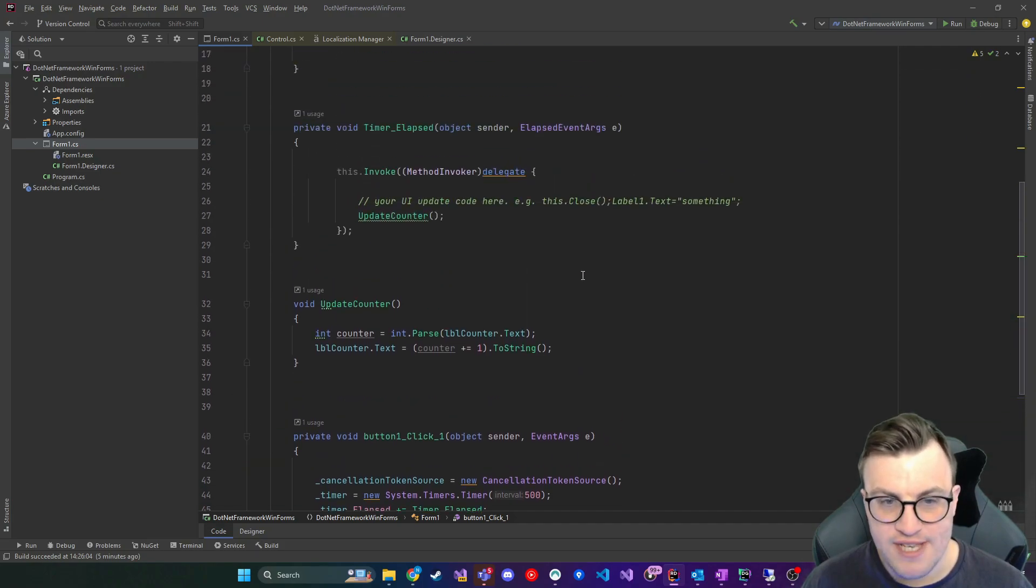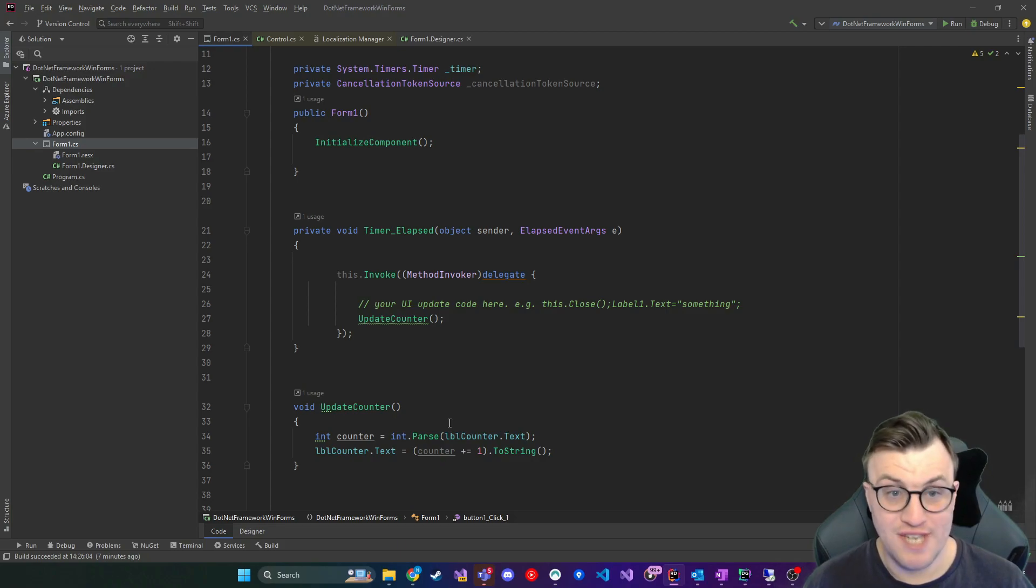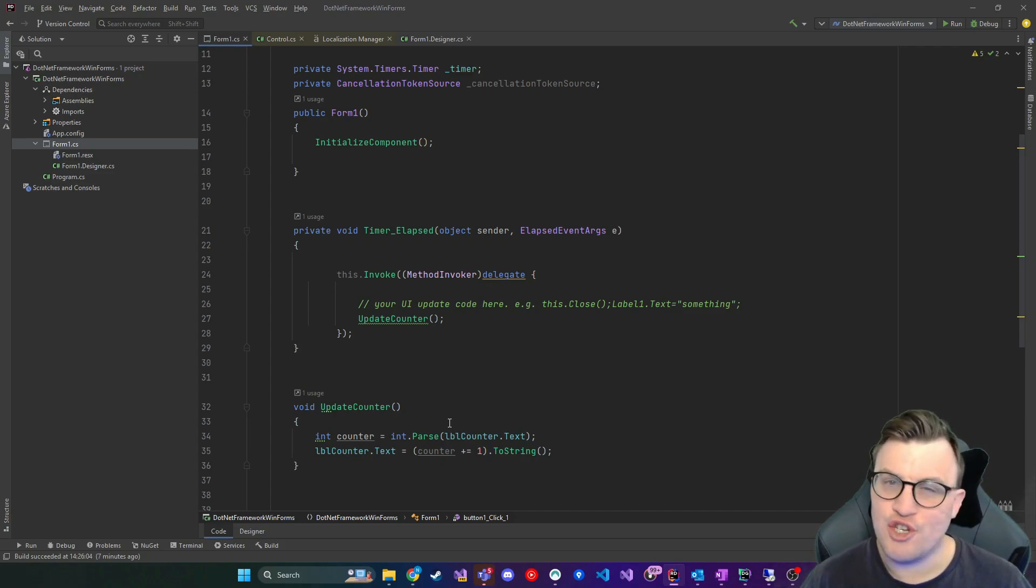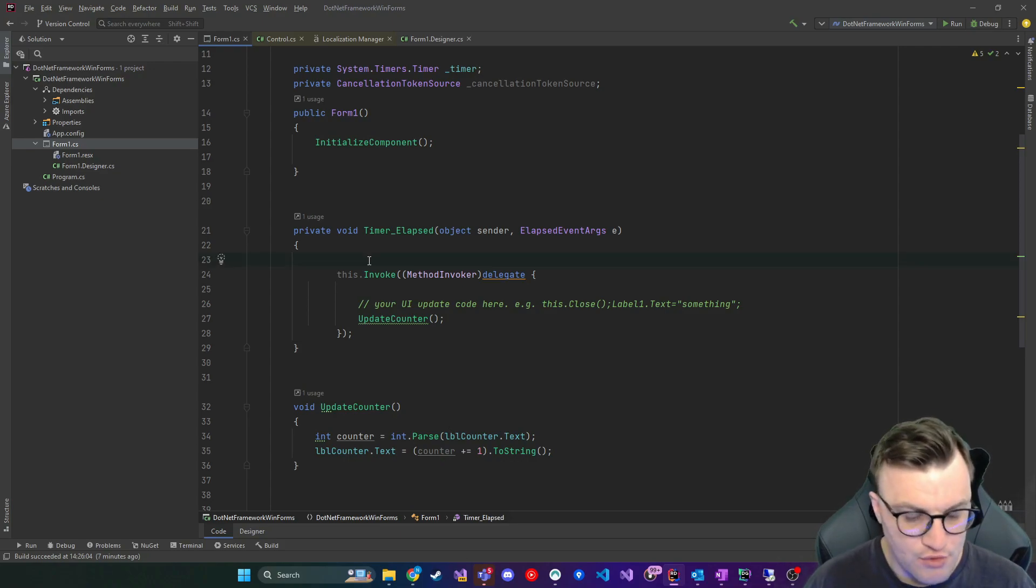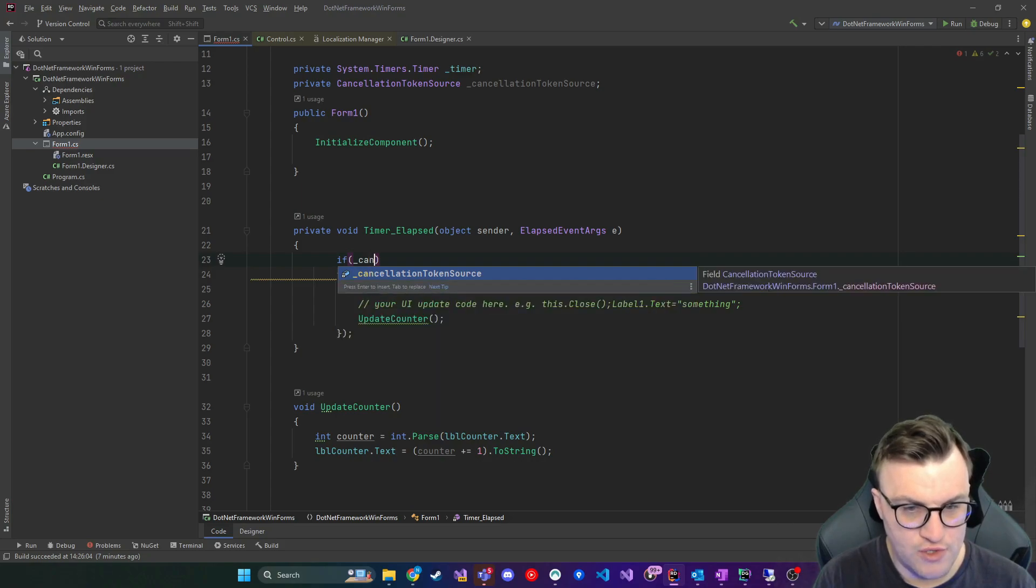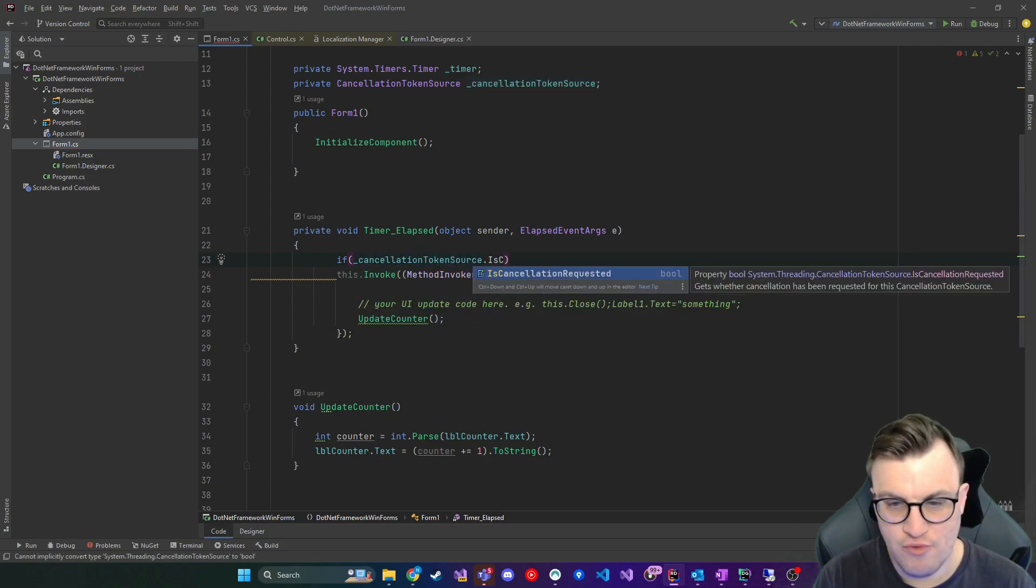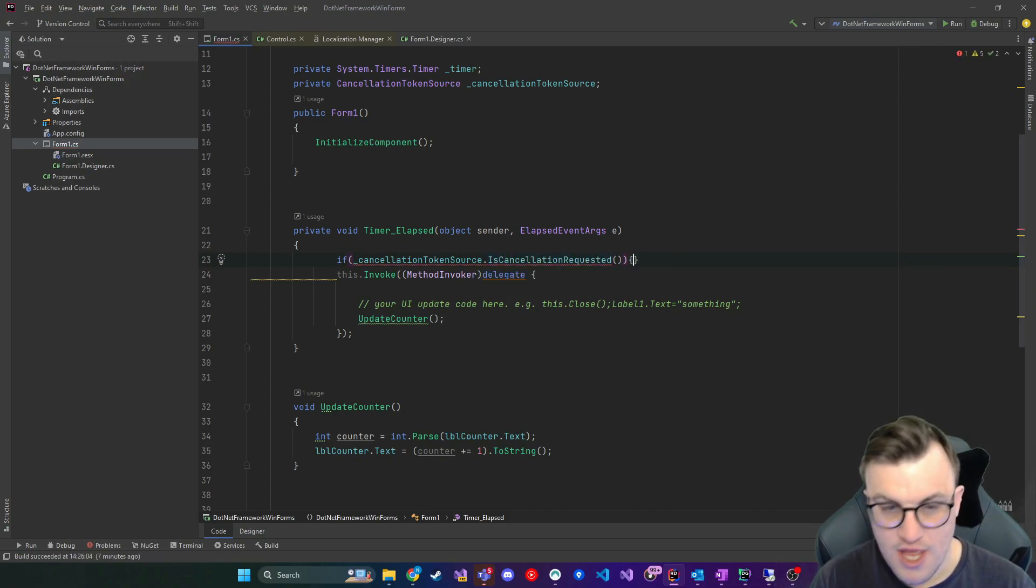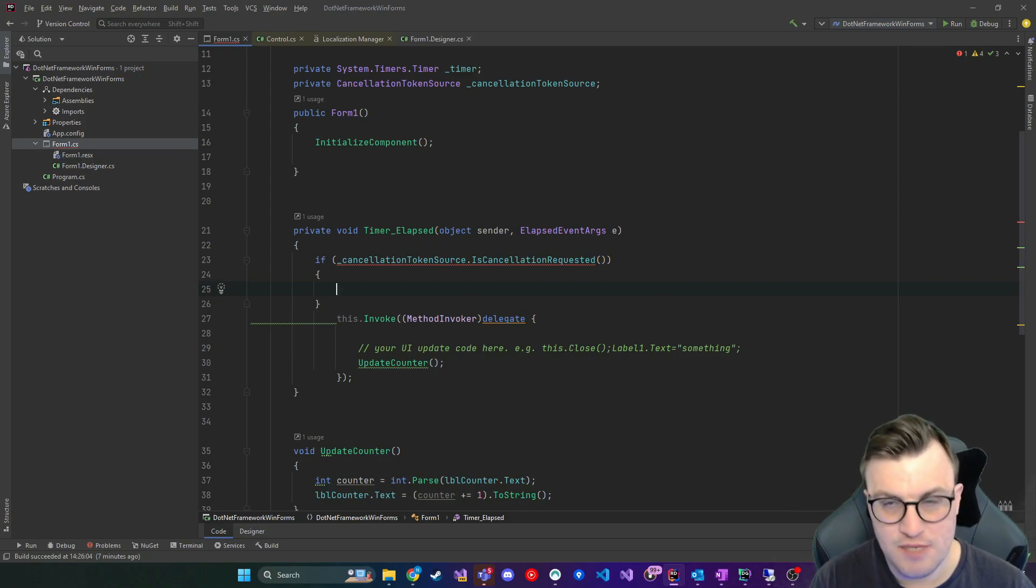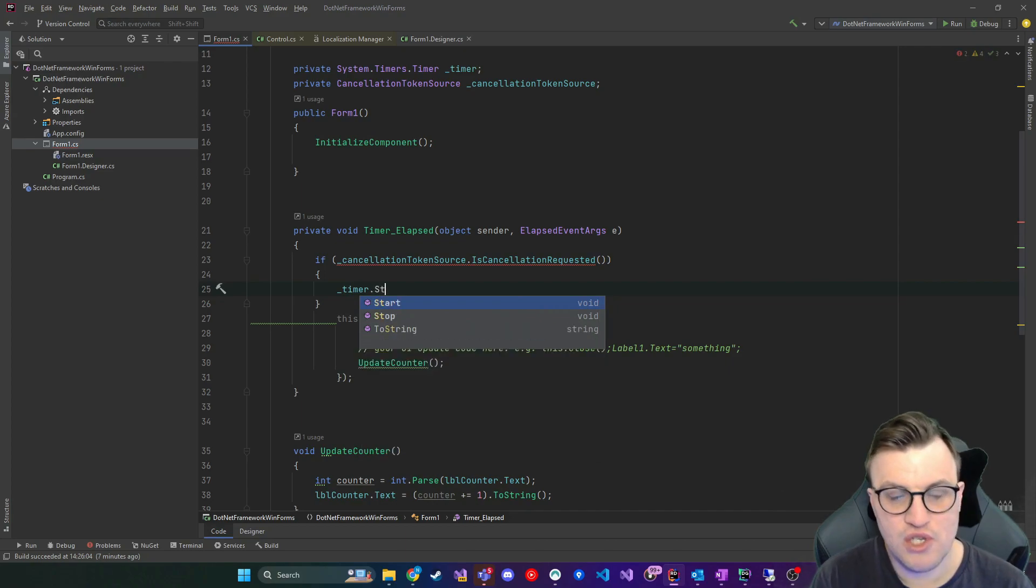And then we'll keep the existing logic where we're wiring up the event handlers and starting the timer. But then I'll draw our attention to the actual time elapsed event. So now that we've got our cancellation token source initialized, the first thing I'm going to do is update our event handler that fires when the timer has elapsed to do a check to make sure that the token hasn't been cancelled. So to do this, I'll put an if statement and I'll say if cancellation token source dot is cancellation requested. So this will return a bool and it will tell us if the token from the source has been cancelled. And if it has, then we can say timer dot stop.